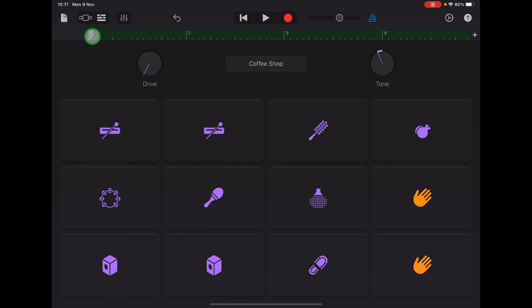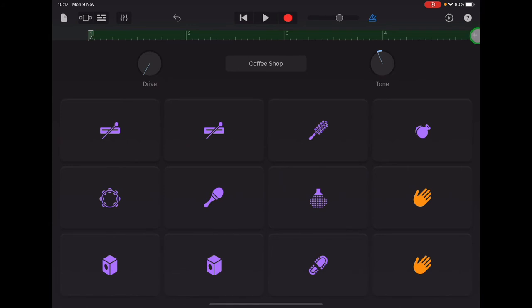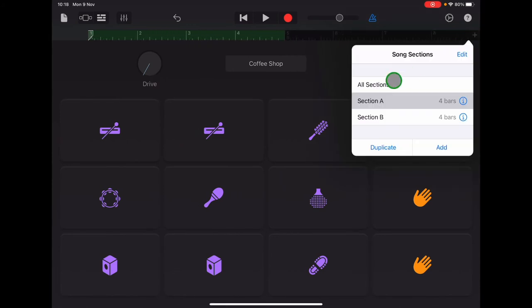Now we're going to copy the music that we have just recorded because the jingle bell is going to play the same music all the way through our piece. So go to the plus sign and select all sections.